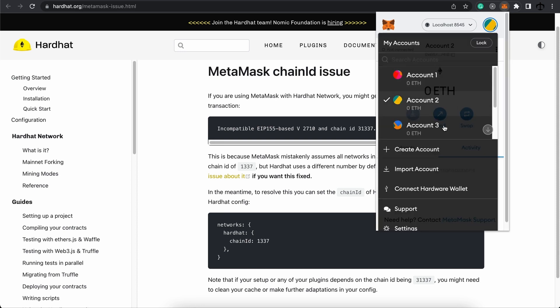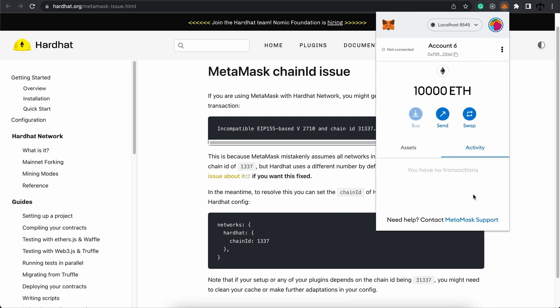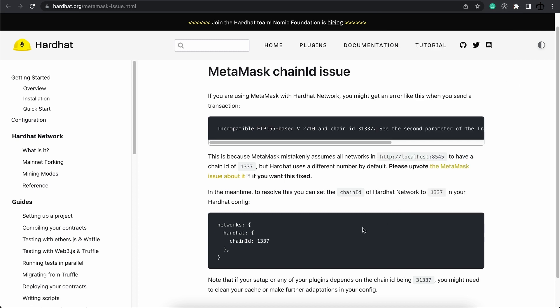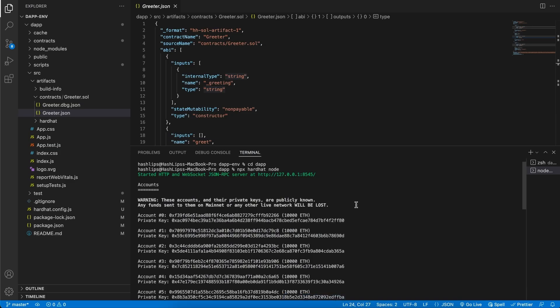So here on the accounts, I'm going to say import account and paste my private key over there. Then click on import. Now I can see because I'm on the right network, it picks up that this address indeed has 10,000 ether. So now we can say that we've set up our MetaMask to connect to this local node that we have running in our terminal.